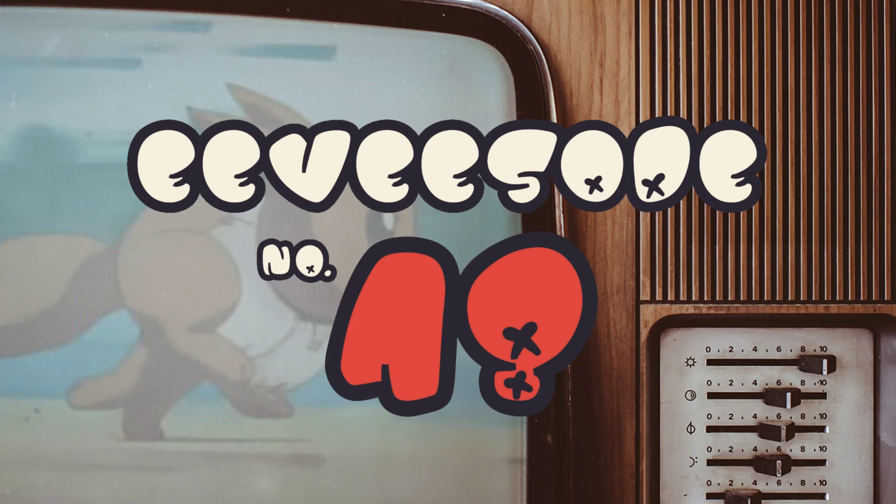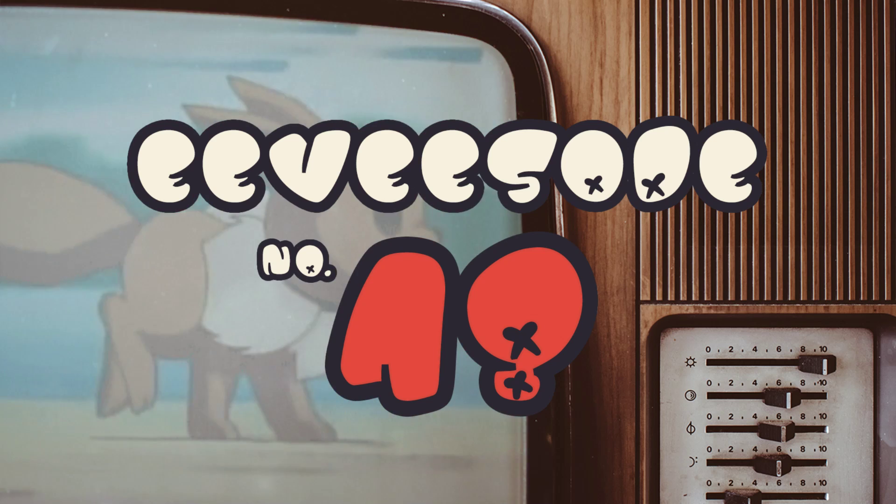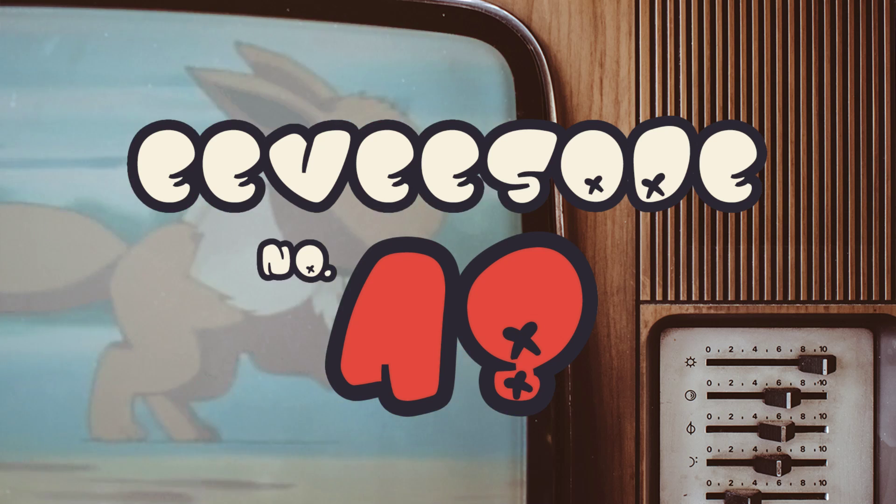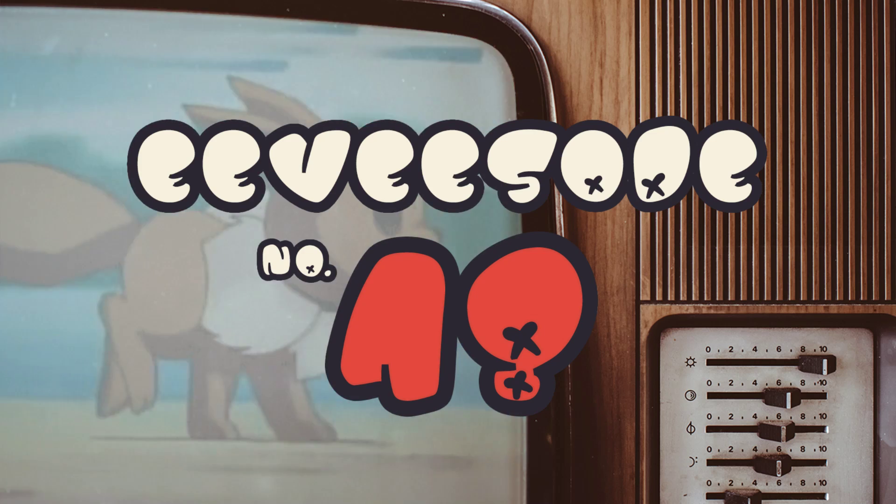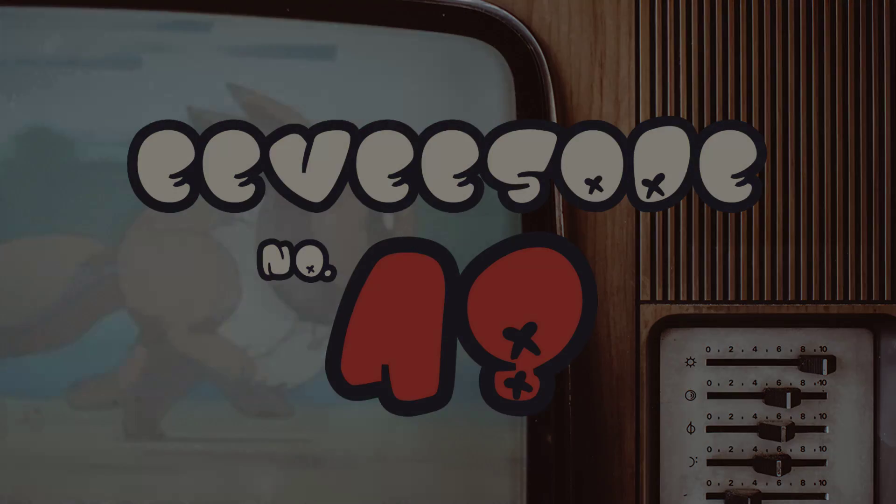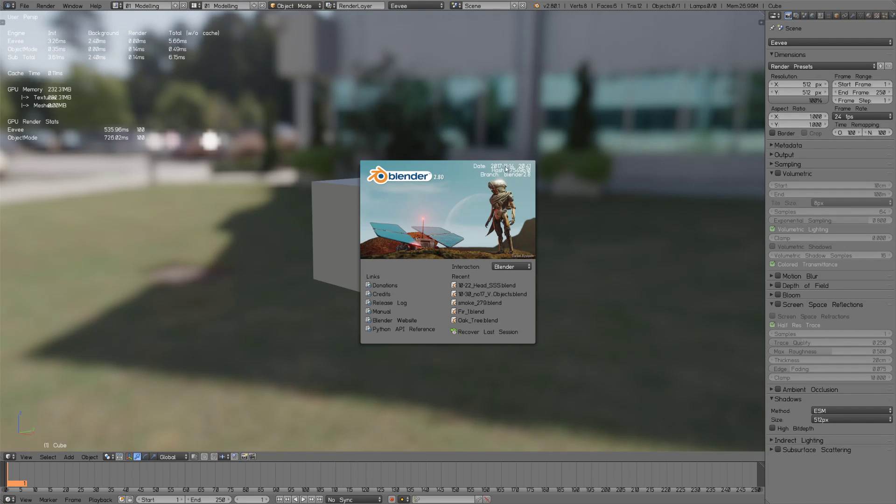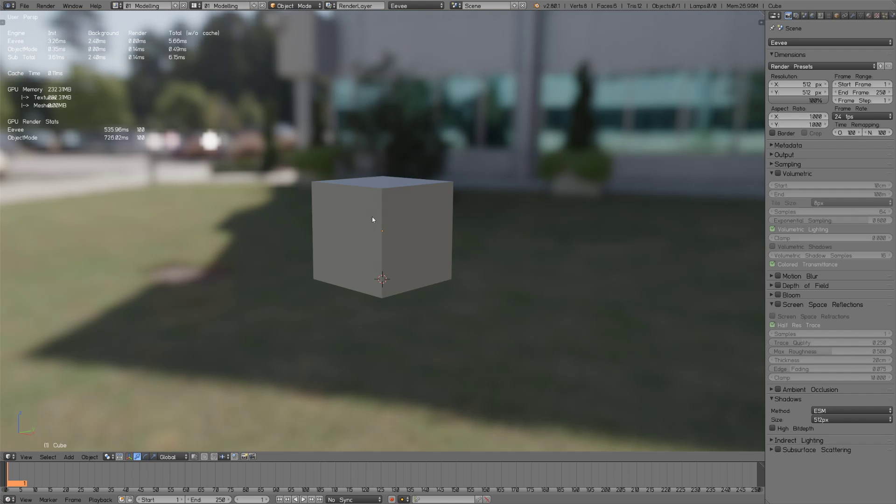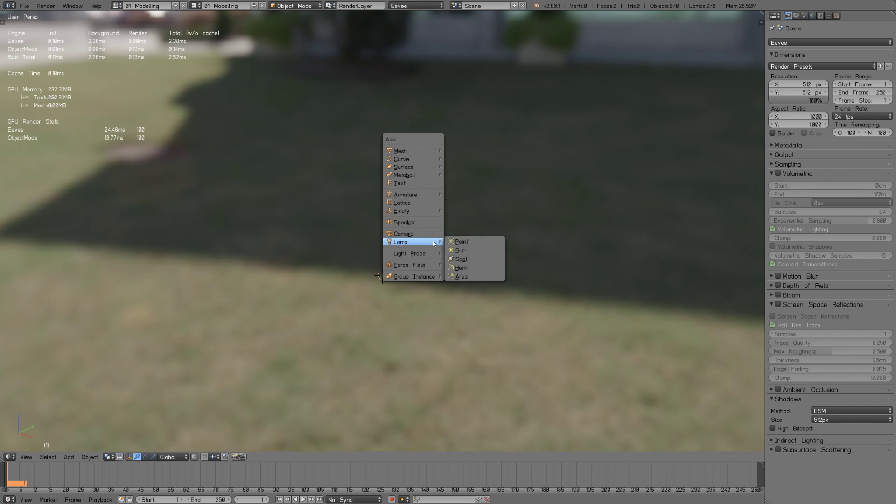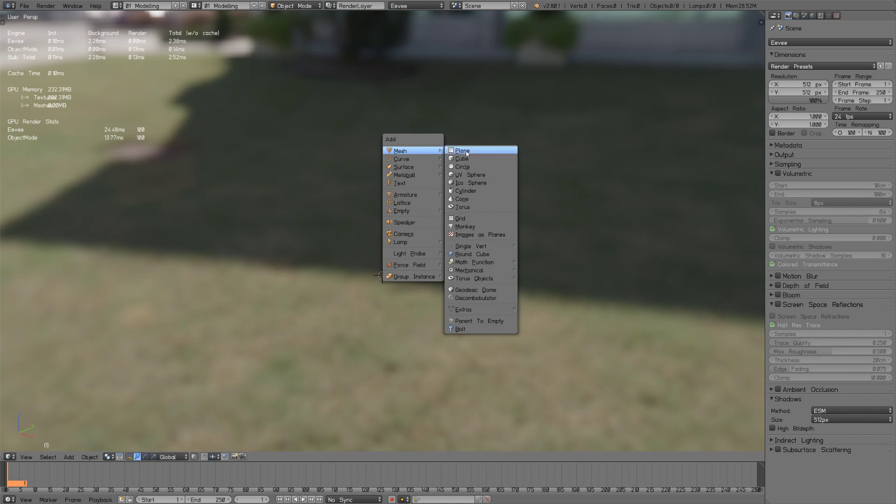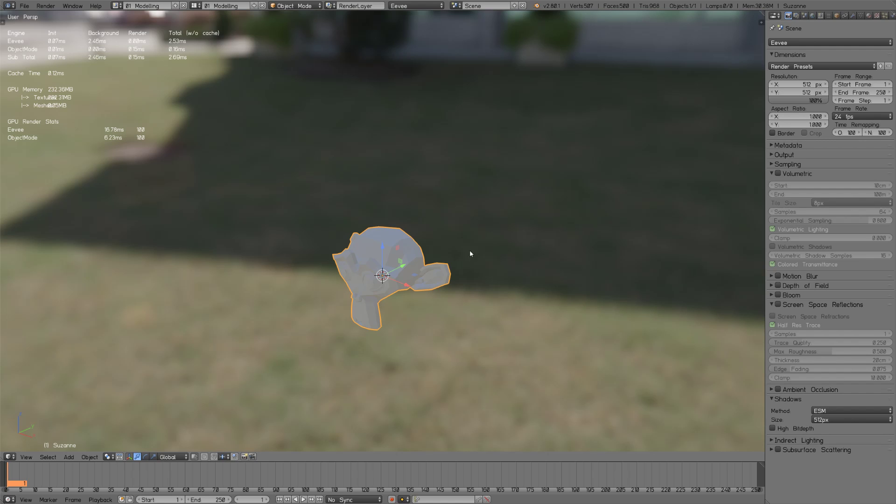First of all I'm just going to show you how to start using it really basic and then jump into a test scene. Let's take a look at Blender. I'm using the build from November 14th, so let's just delete the cube and add a Suzanne monkey.